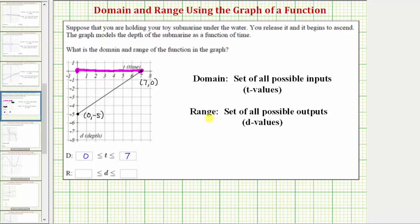To find the range we can analyze the graph vertically. Notice how the submarine starts at a depth of negative five and then the outputs increase all the way to an output of zero at this point, meaning the submarine is on the surface. Therefore the range is d greater than or equal to negative five and less than or equal to zero.